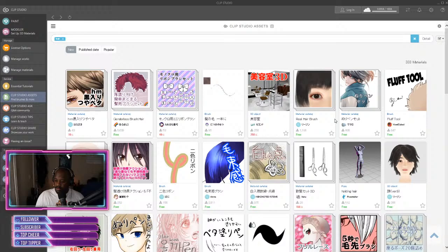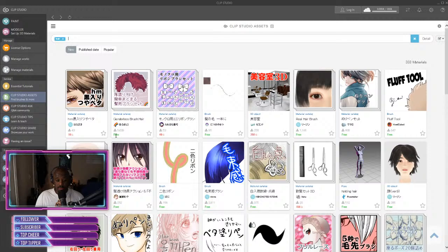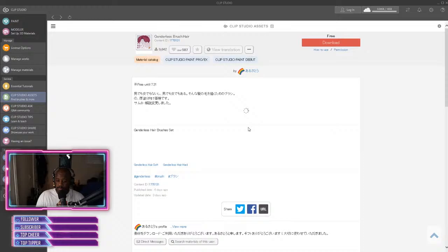And these are all of the choices right here. And like I say, most the majority of them are free. So we'll click on this one right here.